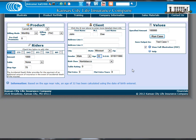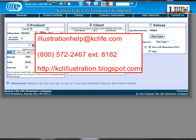However, as always, we're here to answer any questions or help with any problems you may have. You can email us at illustrationhelp at kclife.com or call us at 800-572-2467, extension 8162, anytime between 8am and 4:15pm, Monday through Friday.